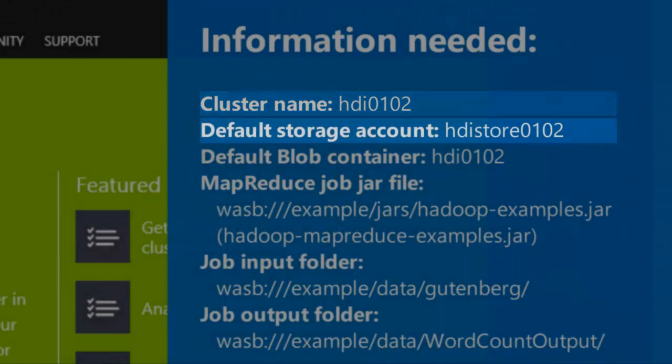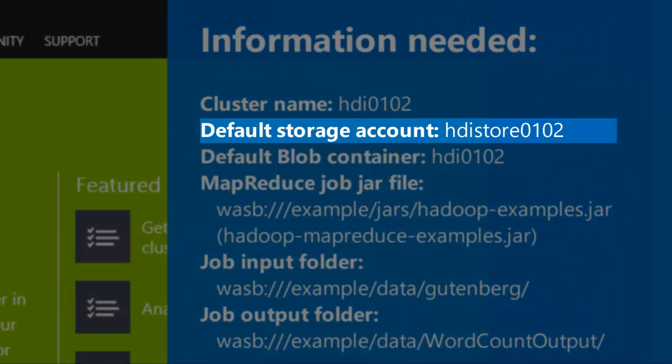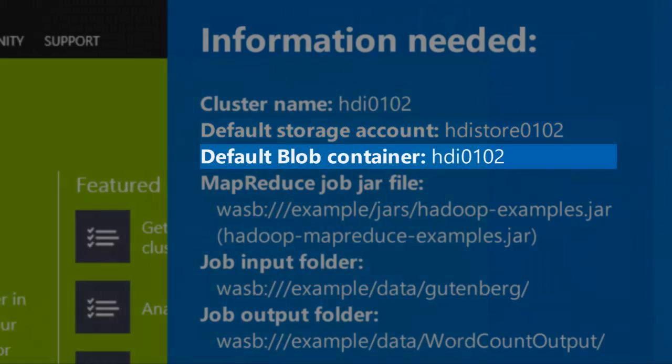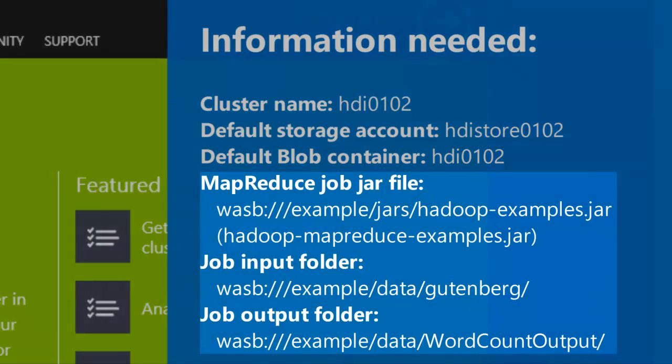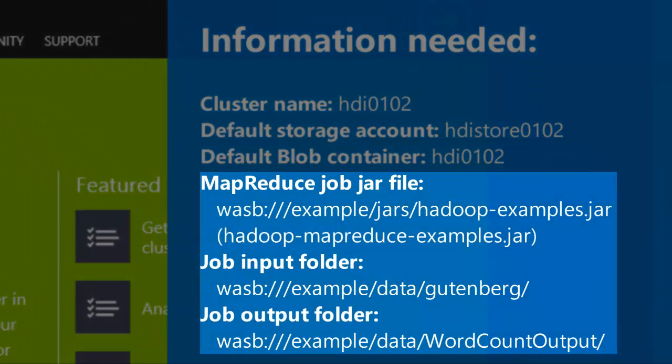Each cluster has a Windows Azure storage account and blob container used as the default file system. The storage account for my cluster is HDIstore0102, and the blob container has the same name as the cluster. I also need to specify the MapReduce jar file, the input folder, and the output folder.